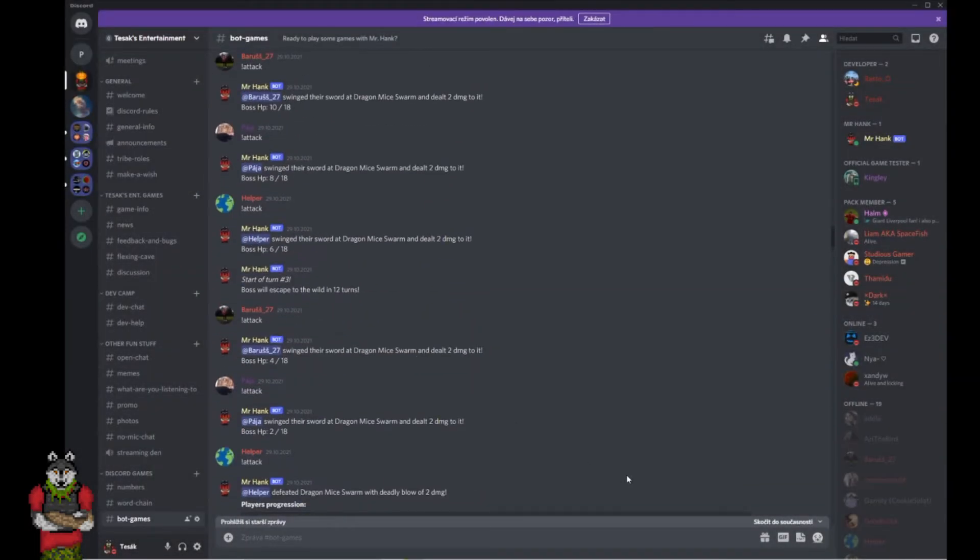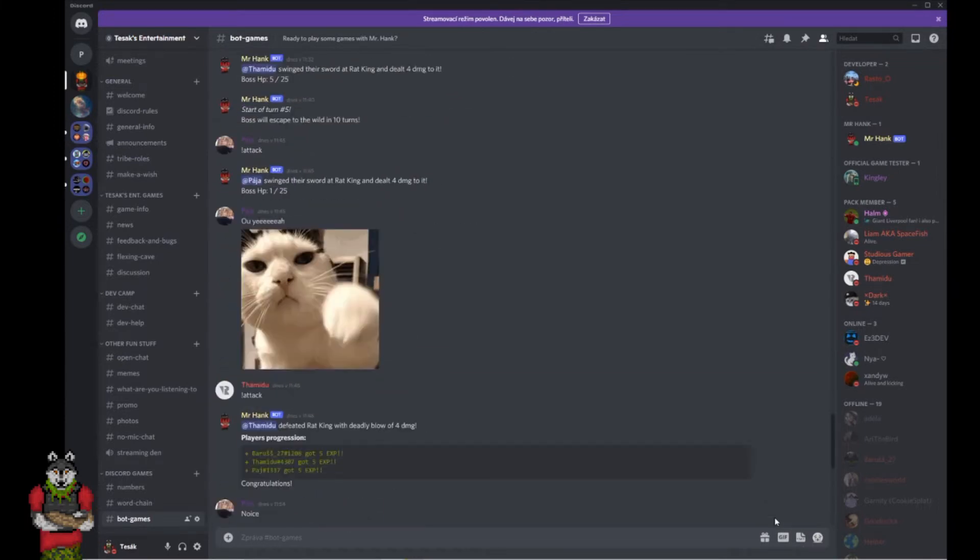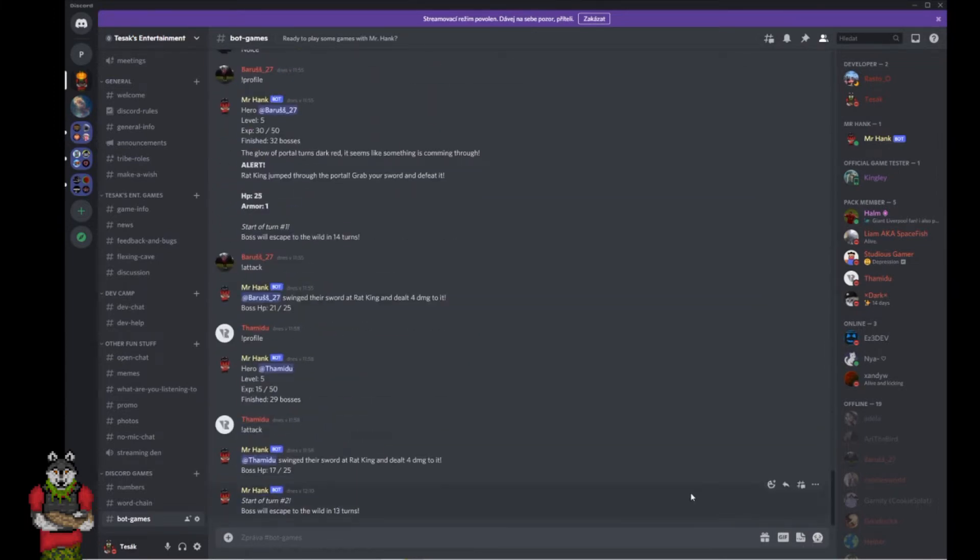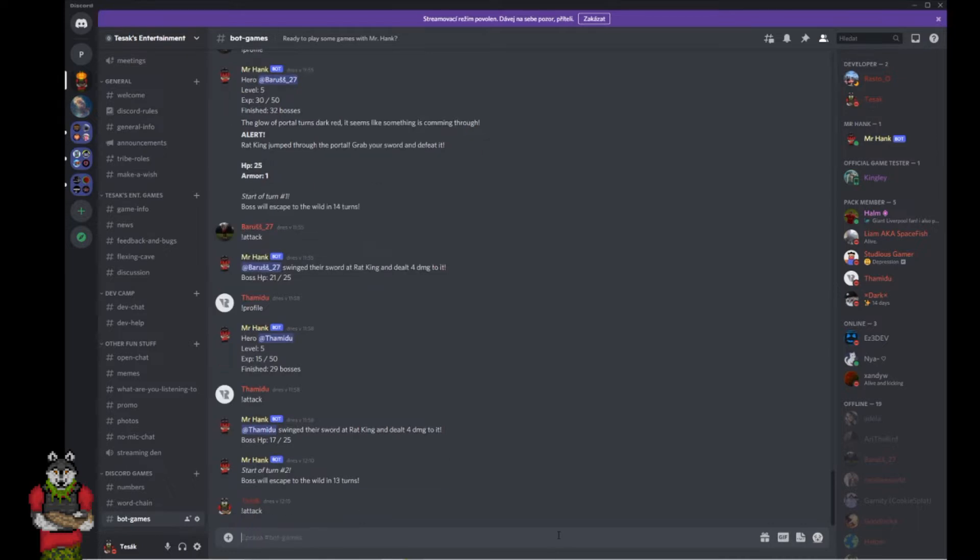Hello everyone, Tessai here, and welcome to my devlog. Let's start with Mr. Hank, because I had a lot of fun not only creating this bot, but also tweaking it.